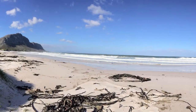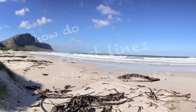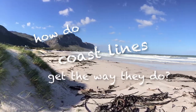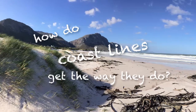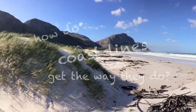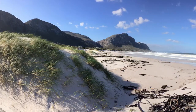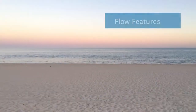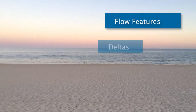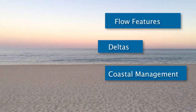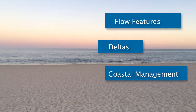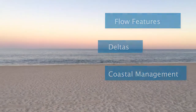Invariably, there are occasions when you walk on the beach and you might ask how do our coasts get the way they do? Today we'll look at tiny little flow features that give texture to our beaches and how they do it. Then we'll explore the forces that create deltas and we'll see how humans try to control our coastline.